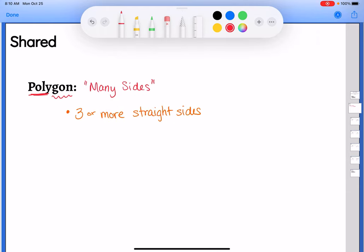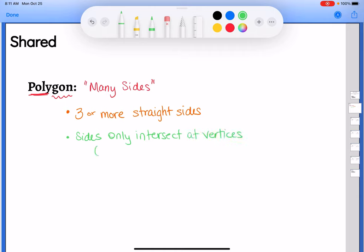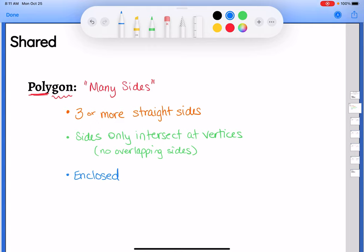Three or more straight sides is part of the definition of a polygon. These sides can only intersect at the vertices, which really means that you can't have overlapping sides — they can't crisscross anywhere except at the vertices. The shape also needs to be enclosed, meaning all of the sides need to connect.